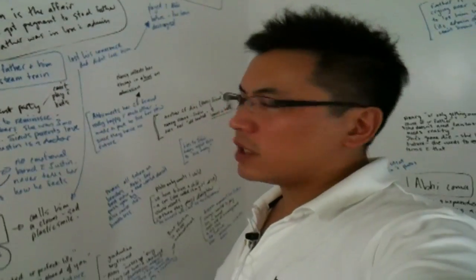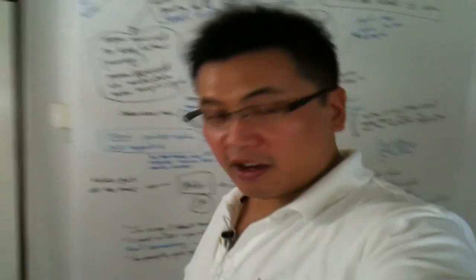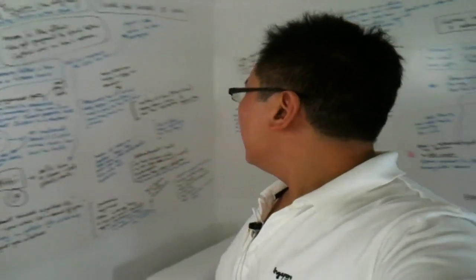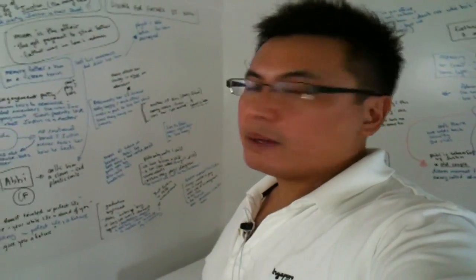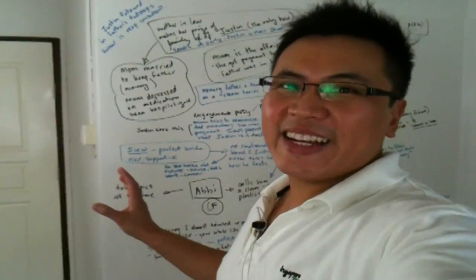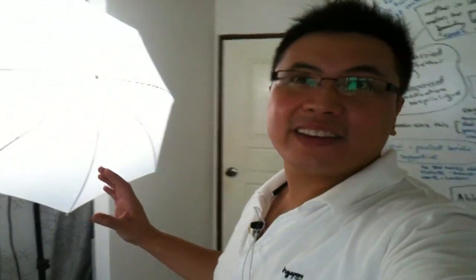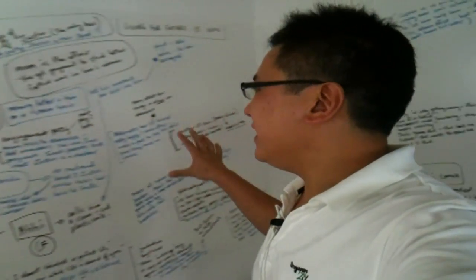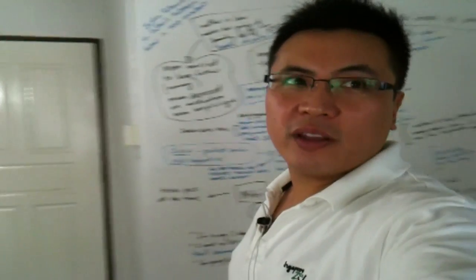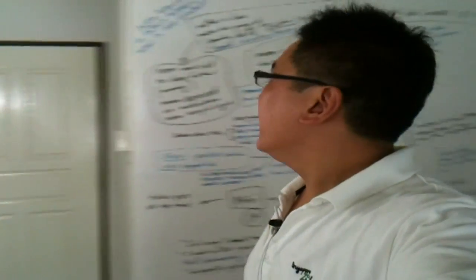Jason, who's working on his full-length feature film script, has managed to use the IdeaPaint, the white wall paint, to map out his whole first, second, and third act.